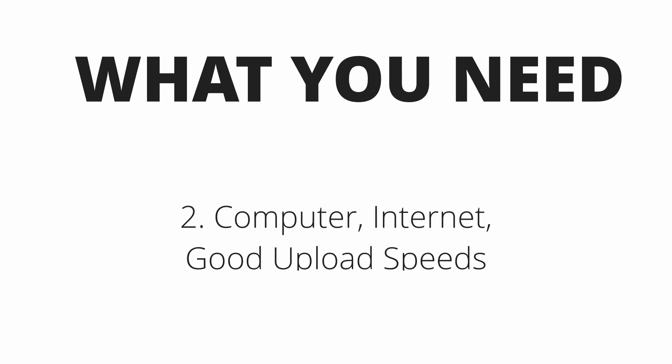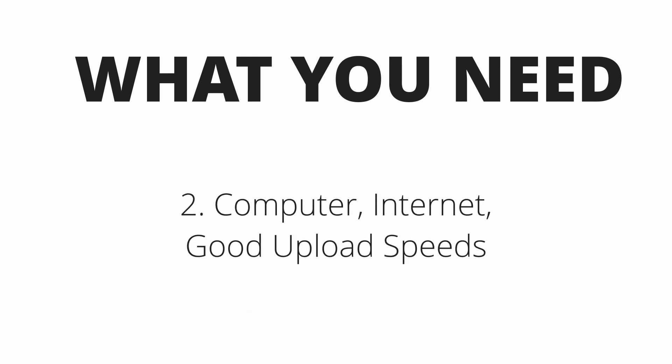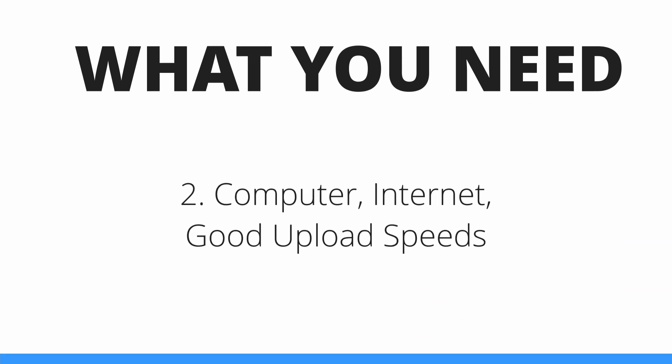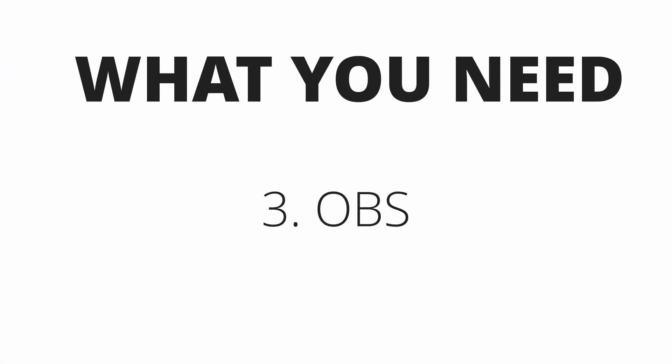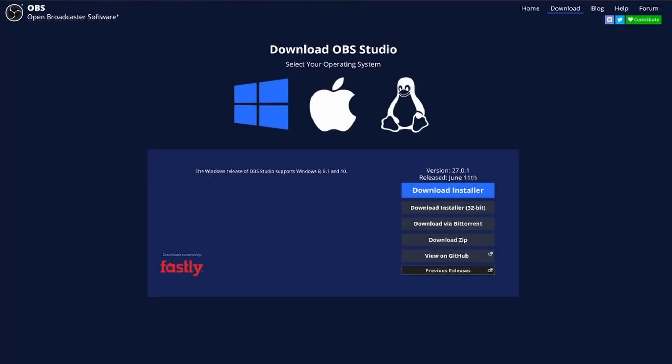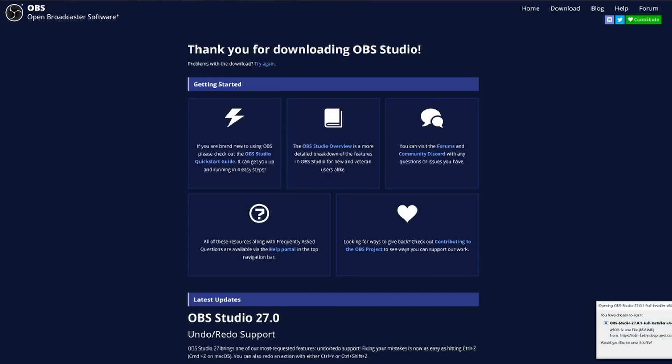Next, you will need a computer with an internet connection and relatively fast upload speeds. The minimum upload speed here is going to be around 3 or 4 megabytes per second, depending on the platform that you're going to be streaming on. But the faster the upload speeds, the better. Next, you're going to need OBS installed on that computer. OBS stands for Open Broadcaster Software, and it's pretty much the standard for streamers everywhere. It's simple to use, it's got a ton of features, and best of all, it is totally free.